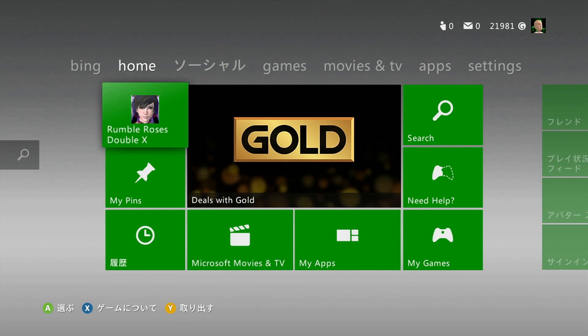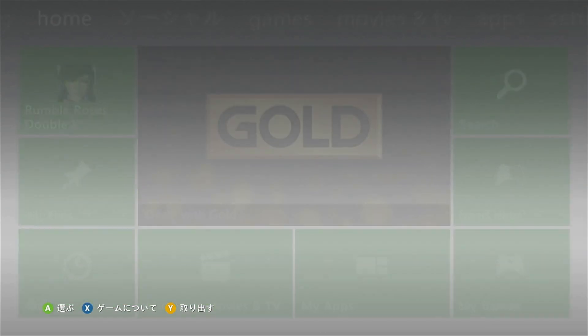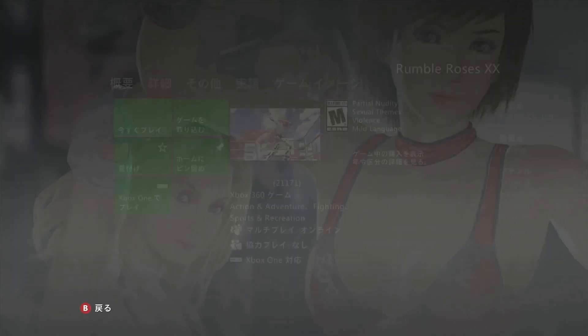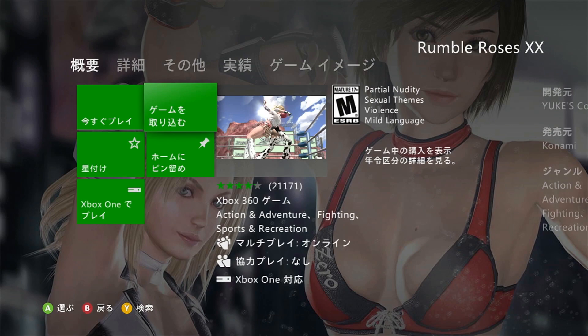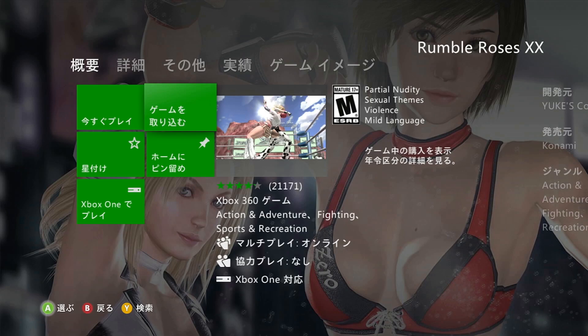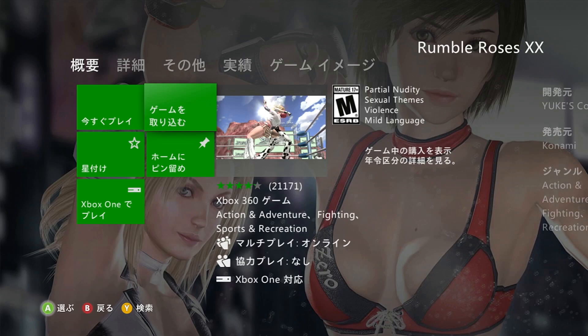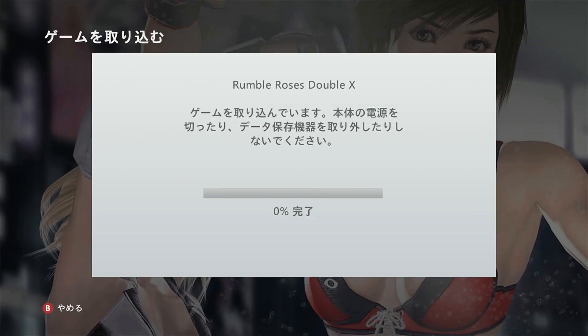The first thing to do is put in the game. You can see I have RumbleRoses XX inserted in my Xbox here. Hit the X button on your controller. This will take you to the info or the about game page in the store. Once on the store page, simply select Install Game, or in Japanese it says Game O Torikumu. In English I think it just says Install Game. So select that option and choose the USB device to install it to.